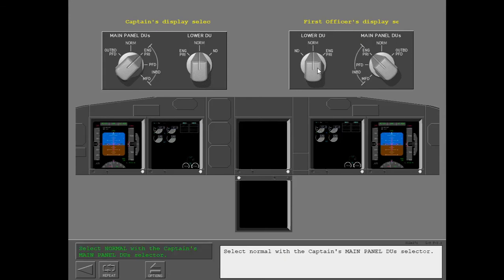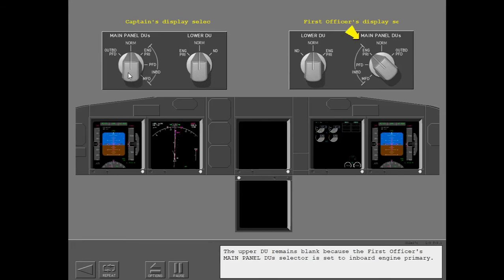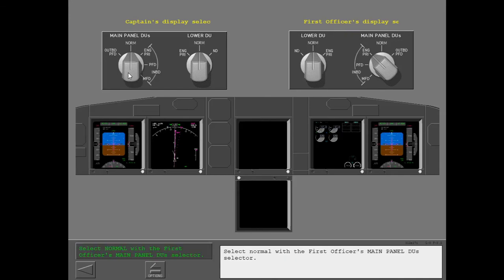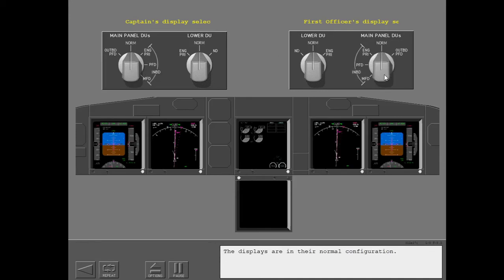Select Normal with the captain's main panel DU selector. The upper DU remains blank because the first officer's main panel DU selector is still set to inboard engine primary. Select Normal with the first officer's main panel DU selector — the displays return to their normal configuration.